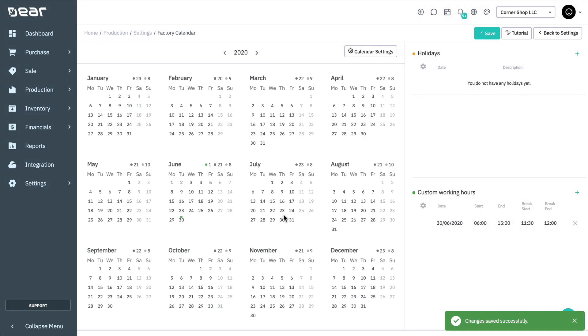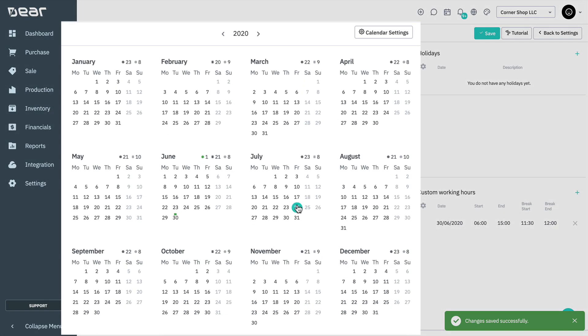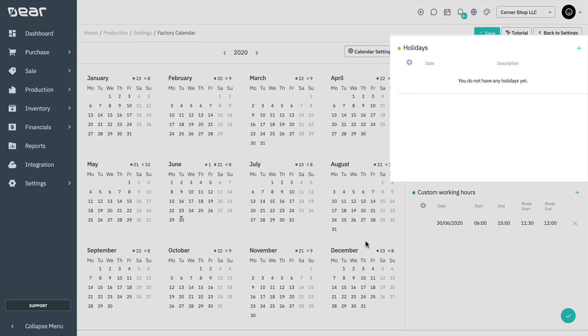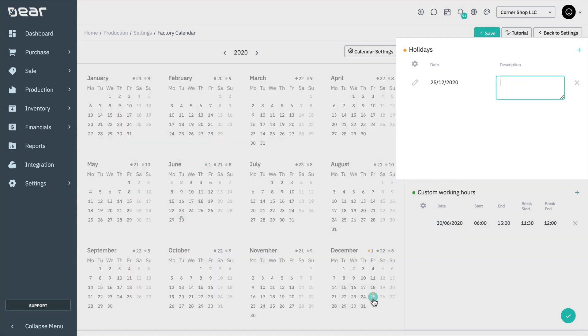The calendar for the entire year is shown on the left, with the holidays shown as a list on the right. Click Days in the calendar to add holiday entries, or add days by clicking the plus button and entering a date and an optional holiday description.